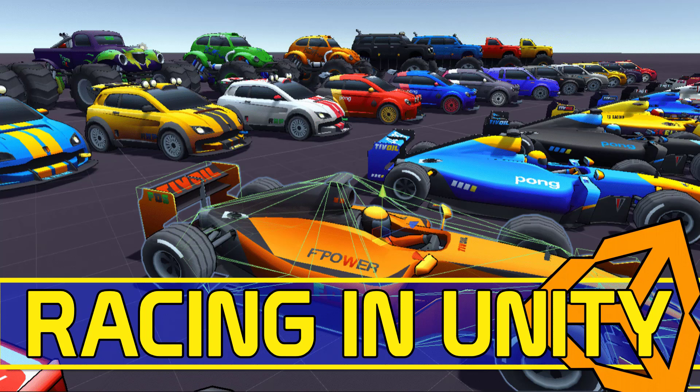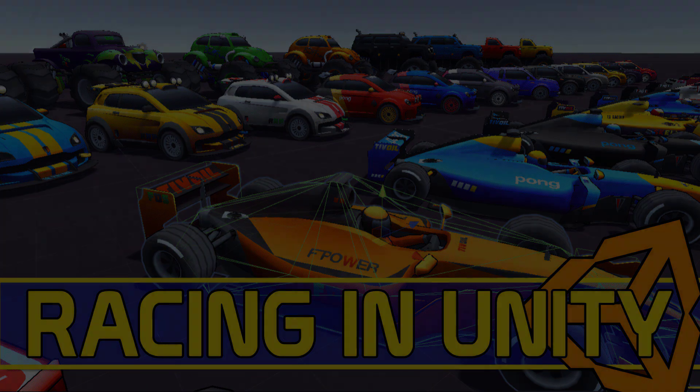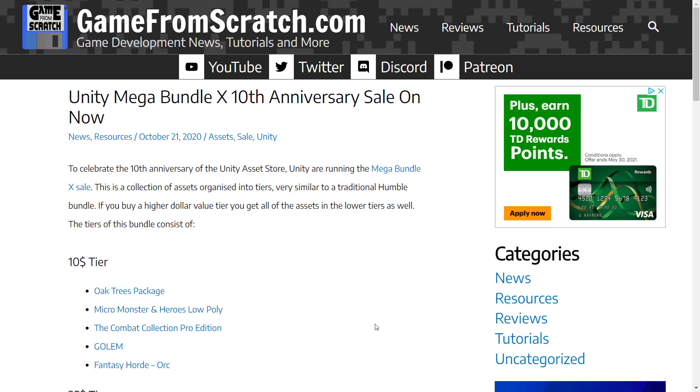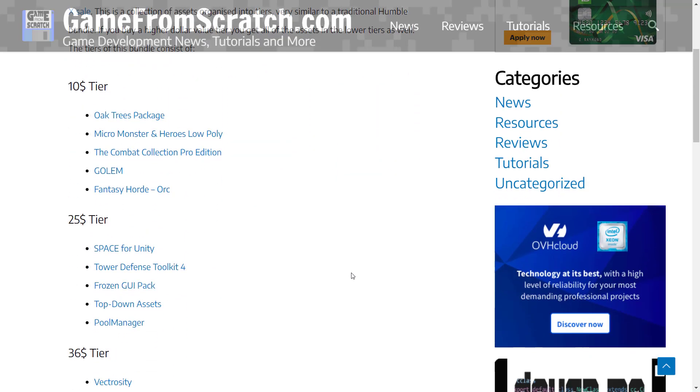Hello, ladies and gentlemen. Mike here at Game from Scratch. Way back in October—what feels like about seven years ago given the state of events in the world—I talked to you about the Unity Mega Bundle X. This was their 10th anniversary bundle, kind of set up like a Humble Bundle, broken down into various different tiers, and we looked at a few of the assets in here.